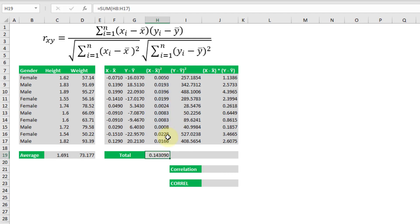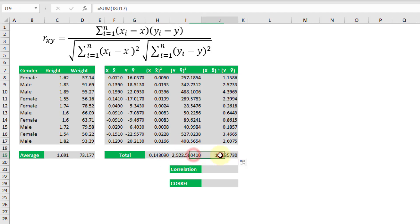So we can take the sum of those for each of those columns here and now we have everything we need to calculate the correlation.